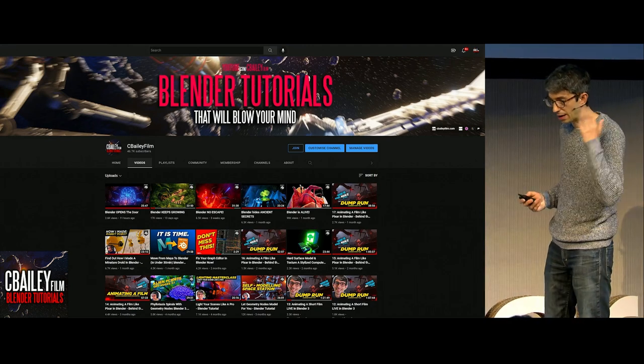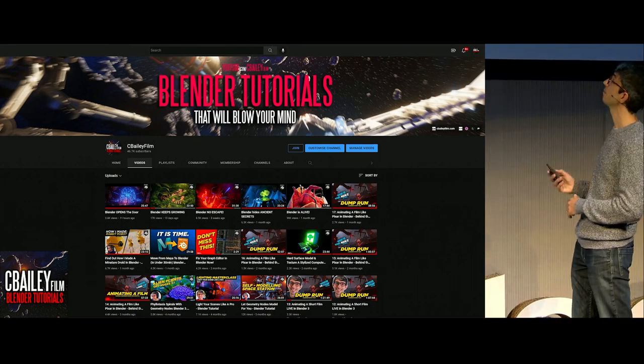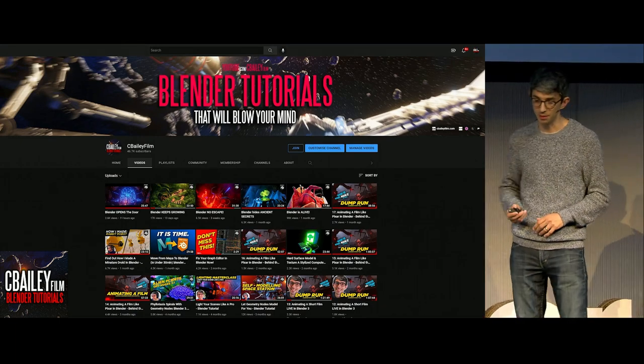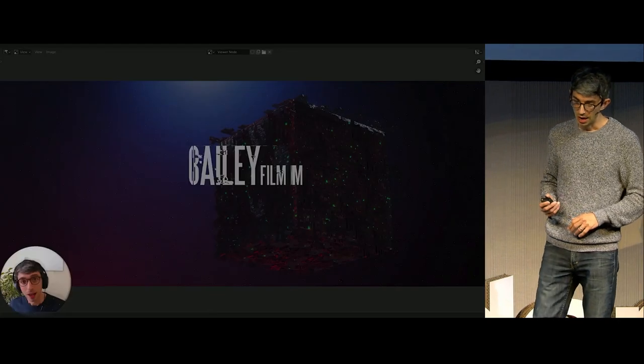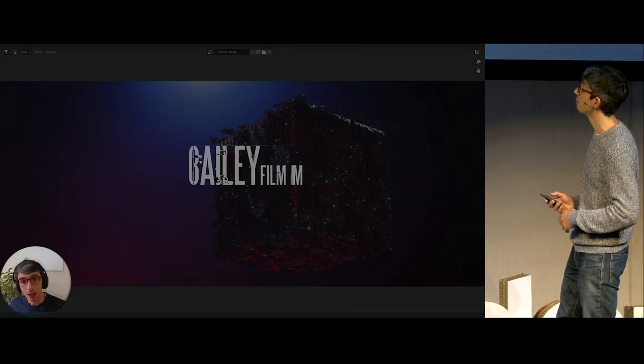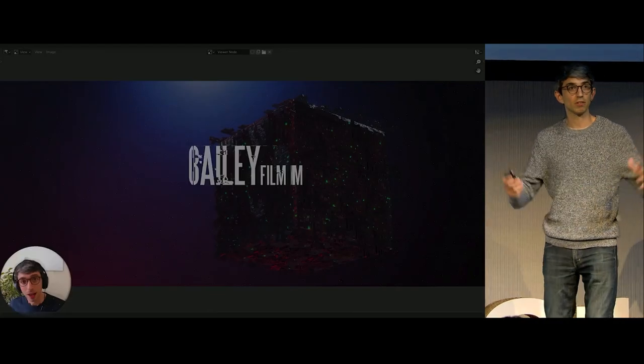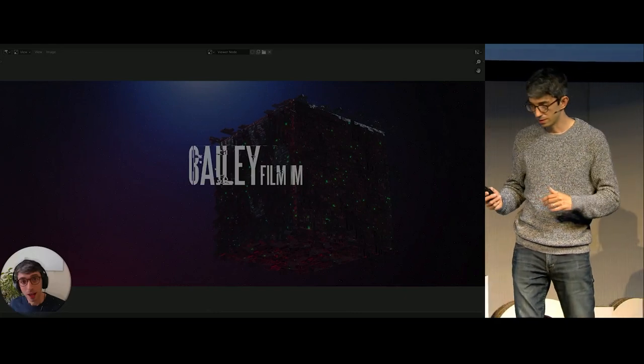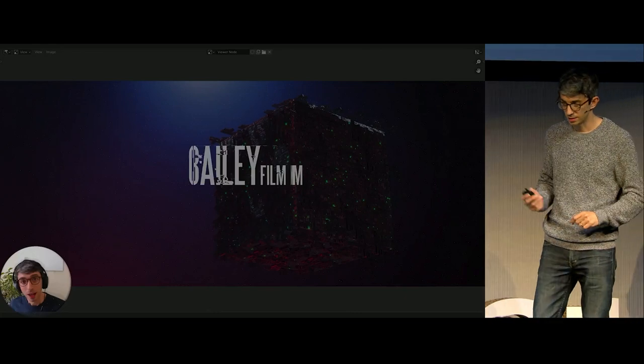Like I said, I run a YouTube channel with lots of videos. Please go watch them. Like and subscribe, do all that stuff. Here's a little trailer for the channel. So we can have the lights dimmed and I'll play this.